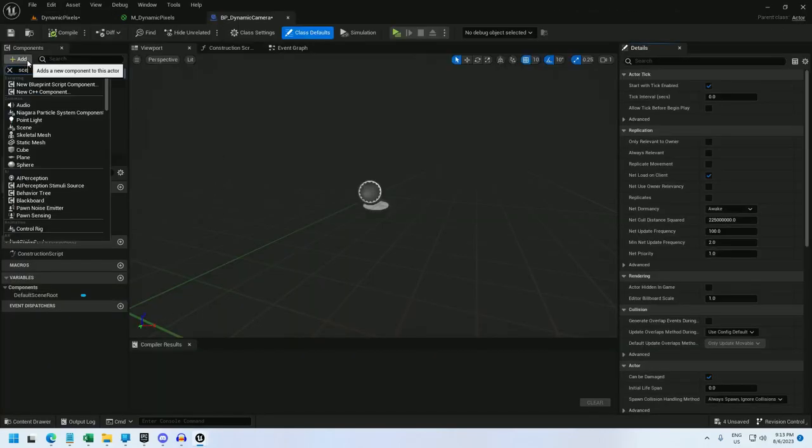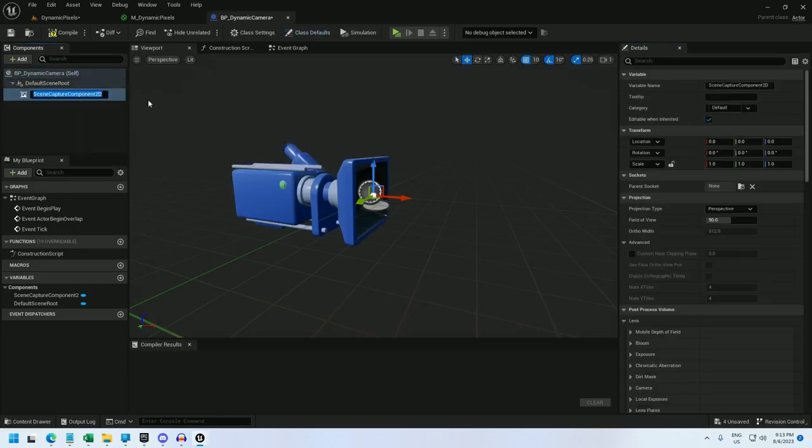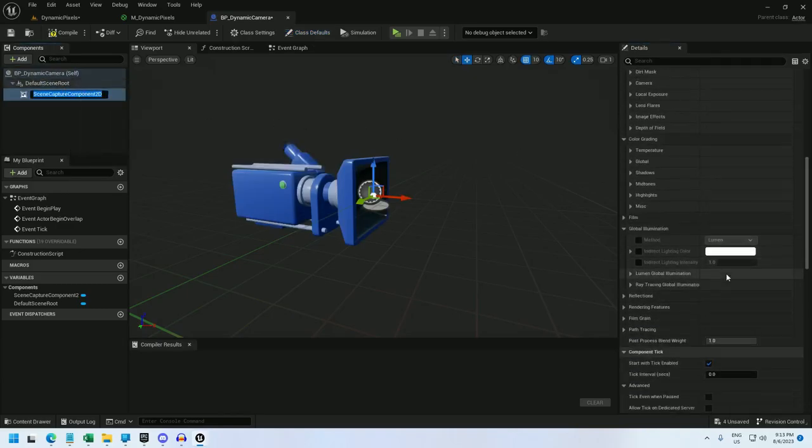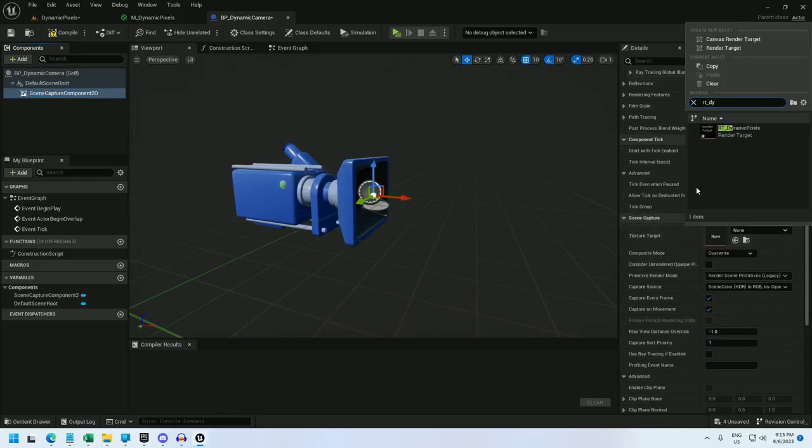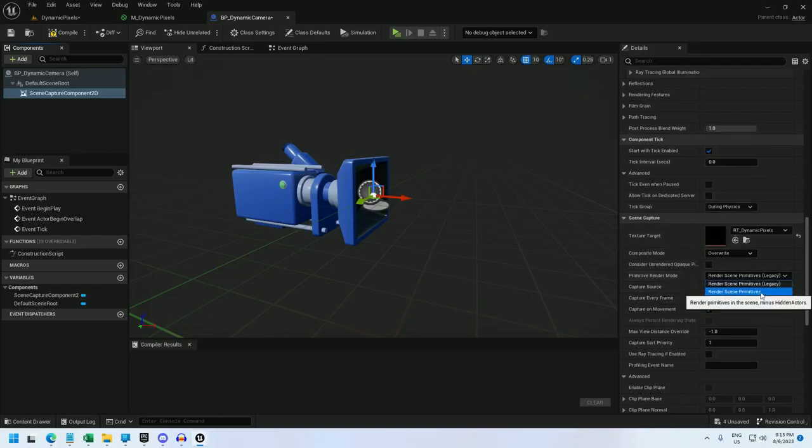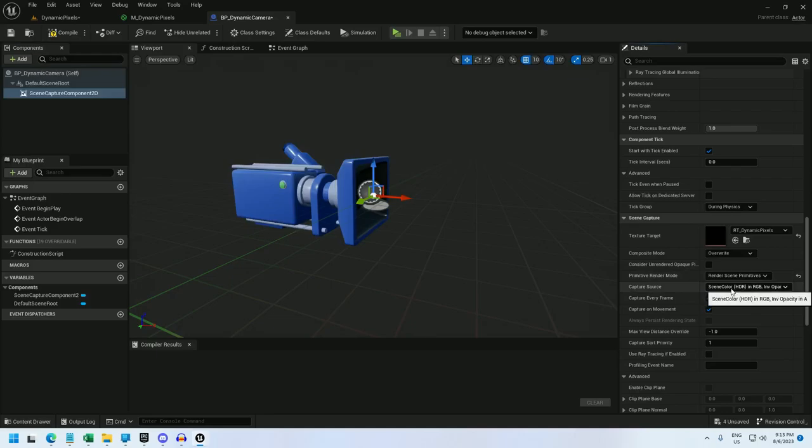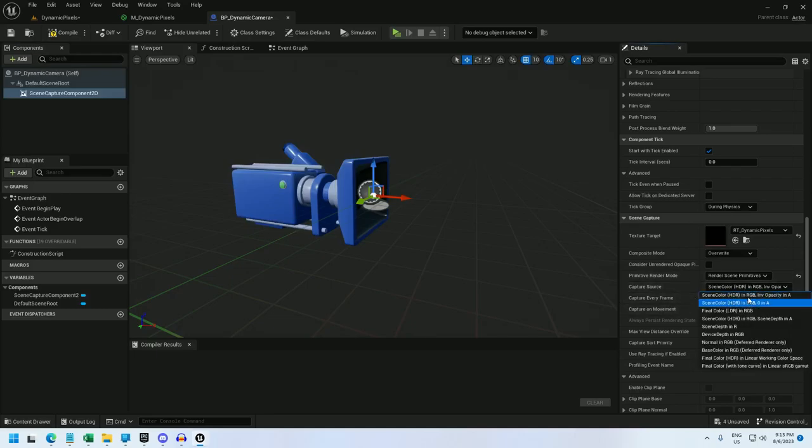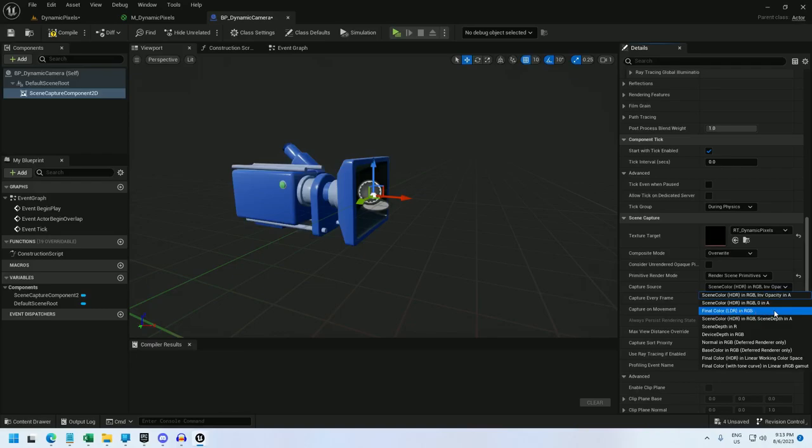And I'm just going to add a scene capture component 2D. And for this thing, I'm going to have it, if I scroll down, writing to this rt dynamic pixels. And I'm also going to change the primitive render mode. I assume going for primitive as opposed to legacy is going to be better. I don't know that for sure. But this, the capture source, is something that I do want to change. So if you leave it at scene color HDR in RGB, it's going to be pretty dark for our purposes. I find that final color LDR in RGB is a little brighter, which is nice. So I'm just going to change it to that.